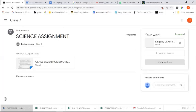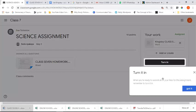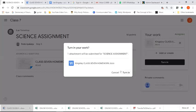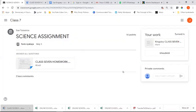Once you upload, wait for it to reach 100%. Once done, a Google prompt will appear: 'when you're ready to submit all your files for this assignment, remember to turn it in.' Click 'got it,' then click 'turn in.' It'll give you a confirmation prompt - confirm and click 'turn in.' Once you've turned in your assignment, you'll see the status change from 'assigned' to 'turned in.'